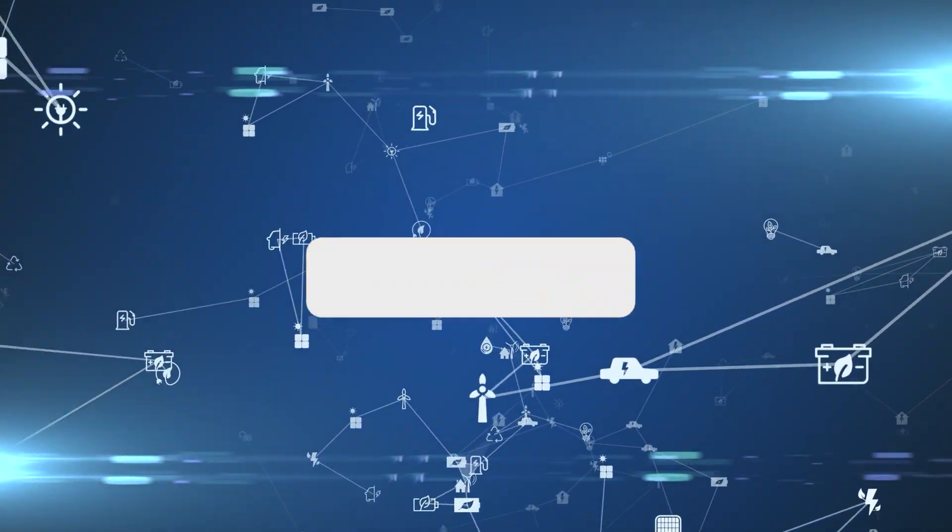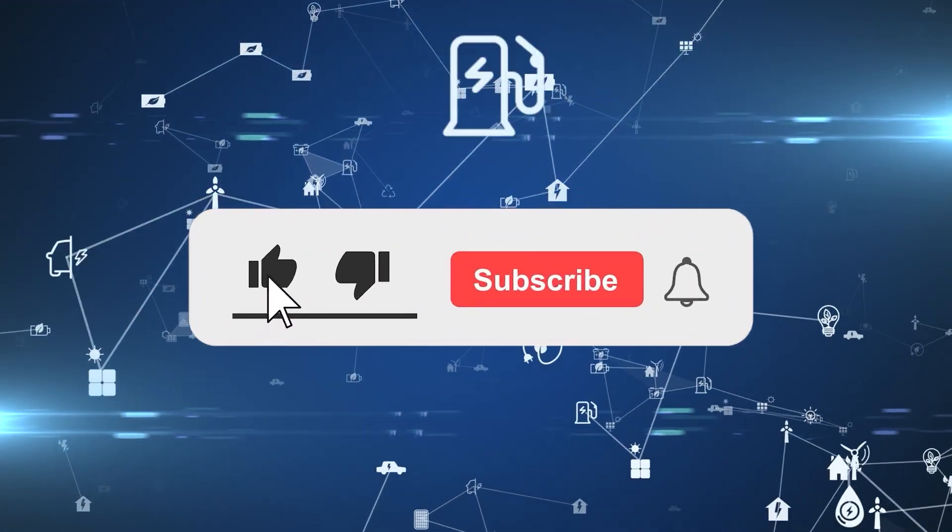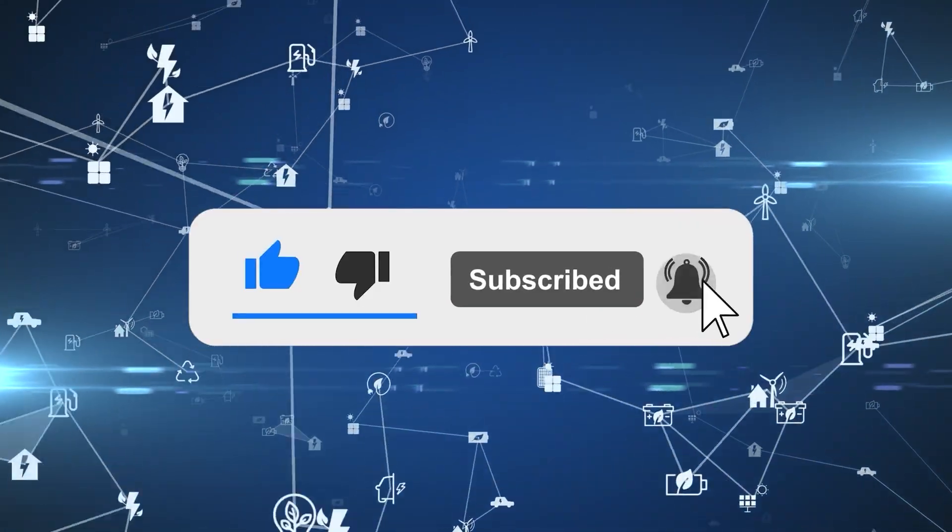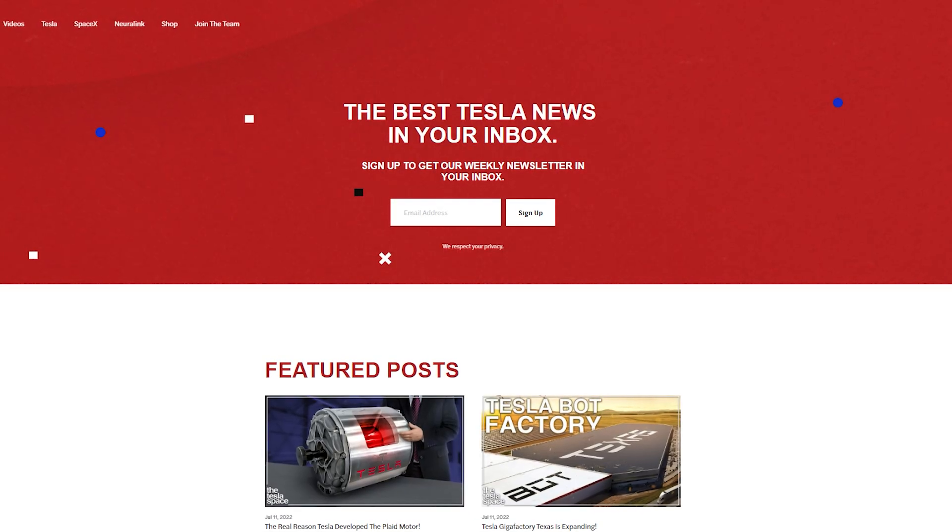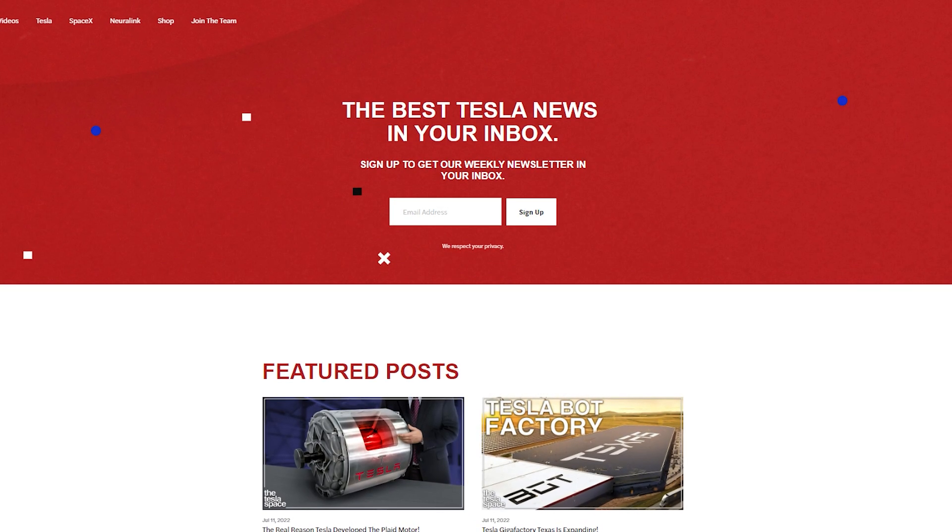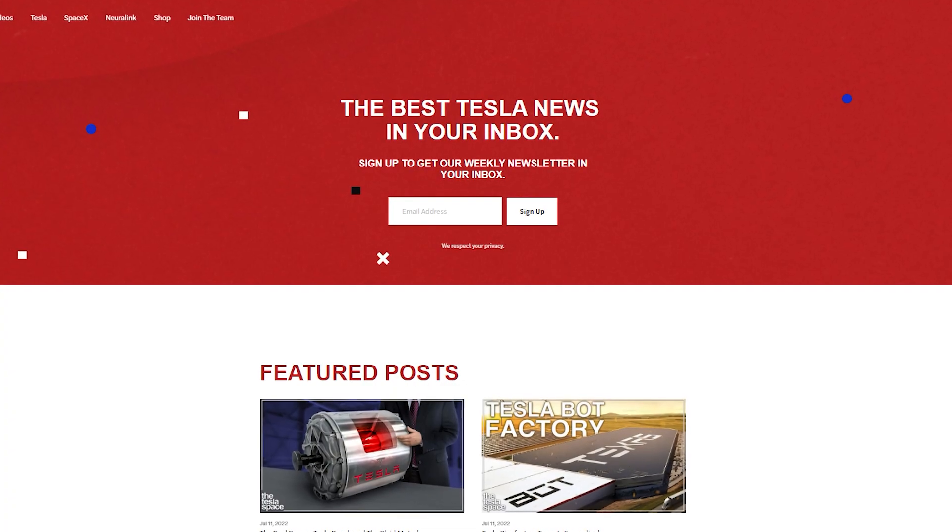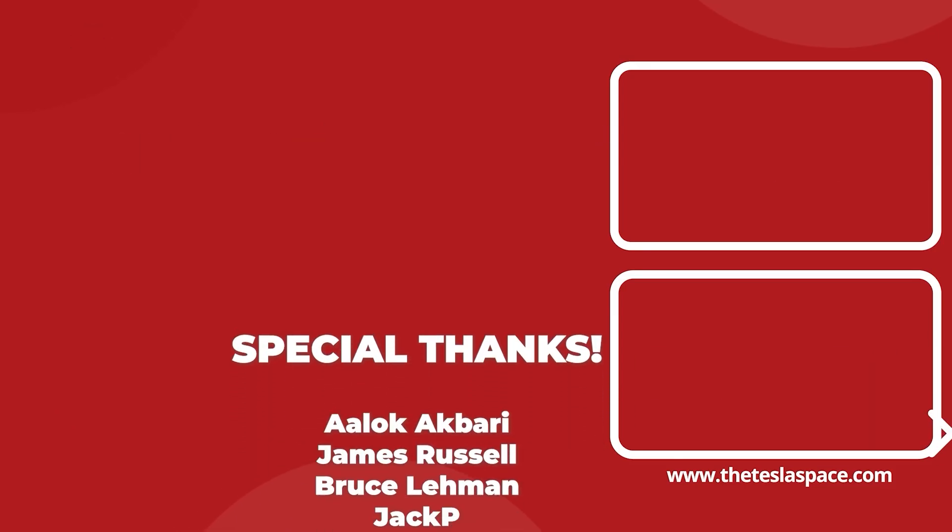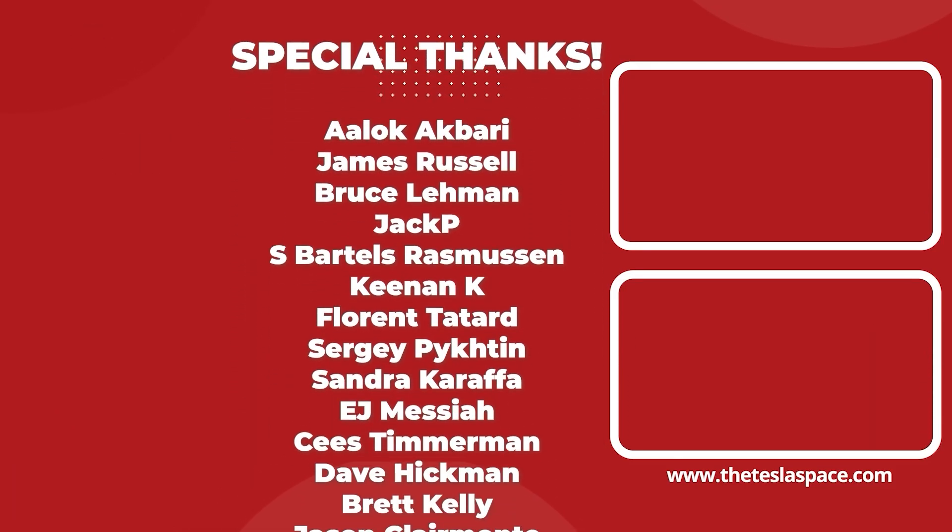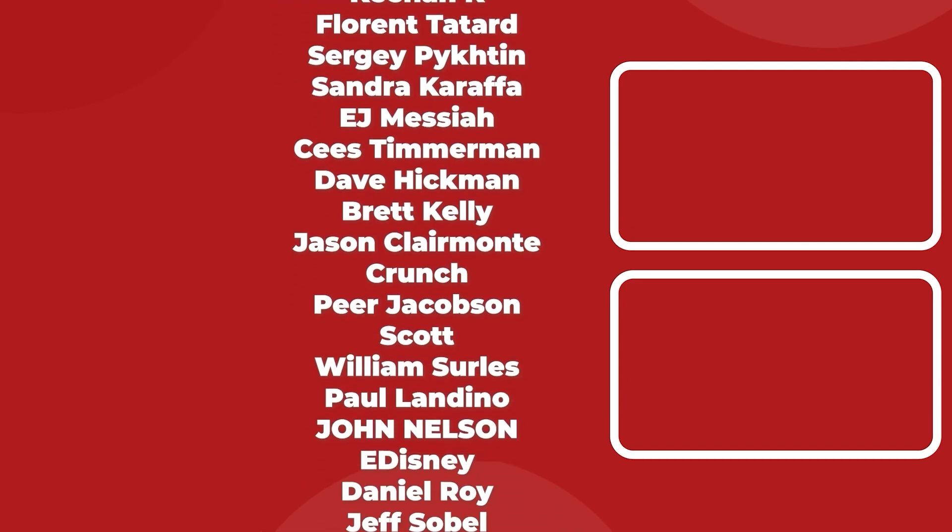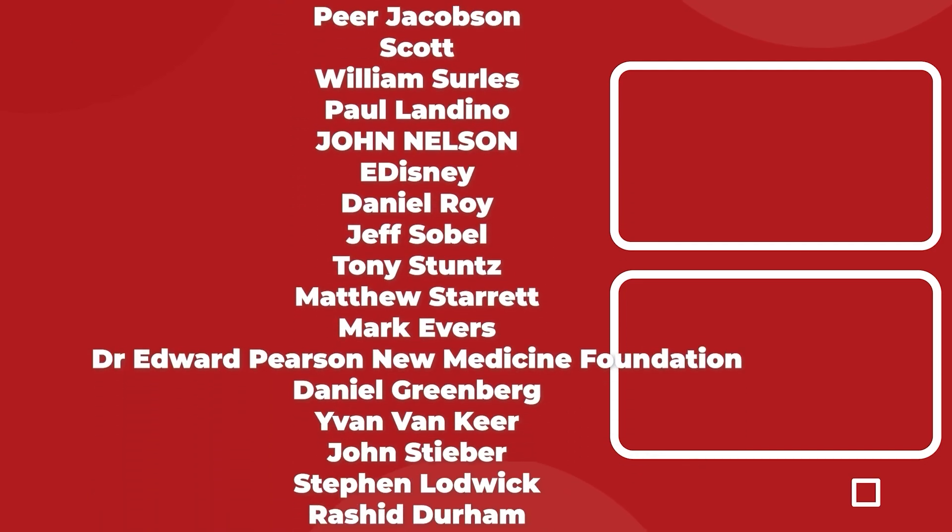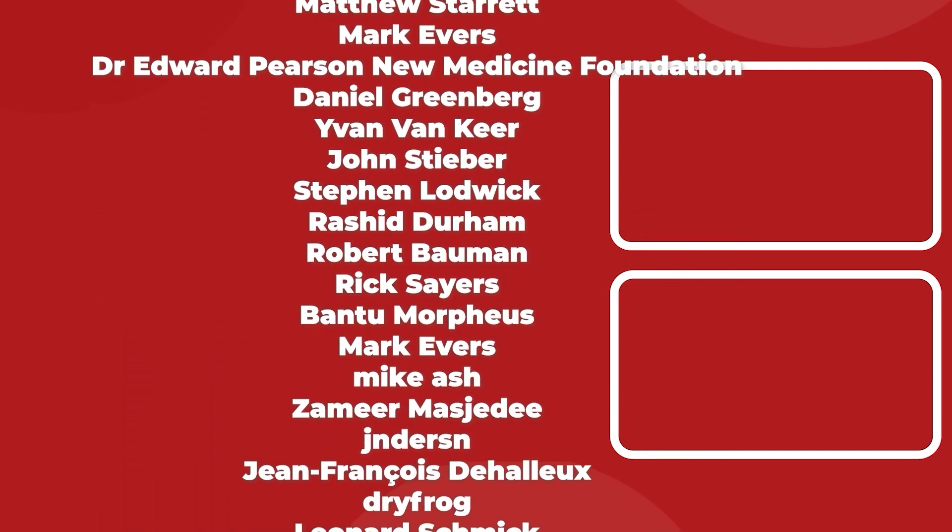Don't forget to give this video a thumbs up today if you liked it. That is so important for getting our content out to more people. If you enjoy the content, then you'd probably also enjoy our weekly newsletter, so sign up with the link down below at theteslaspace.com. A huge thank you to all of our Patreon supporters who are listed on the screen now. You help us make the best content we can and we really appreciate it. Thanks for watching and we'll see you in the next one.